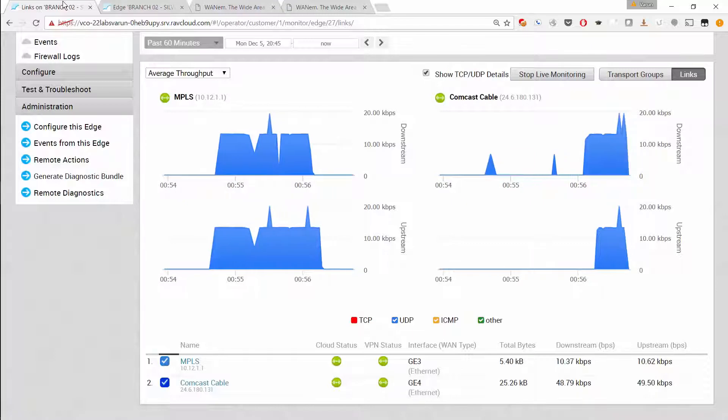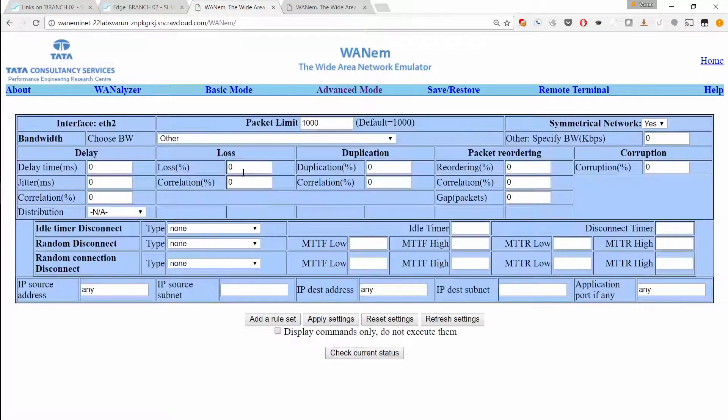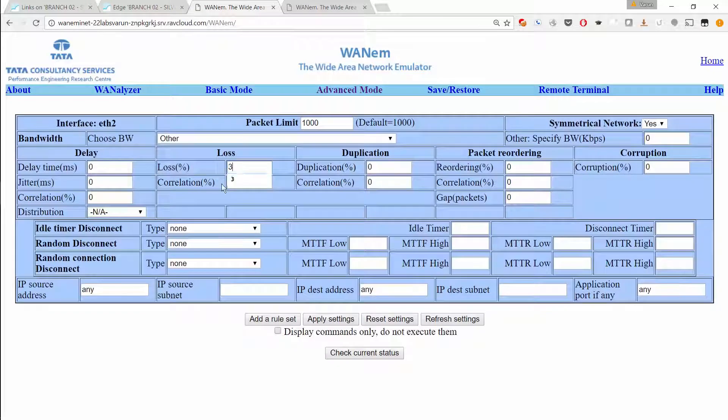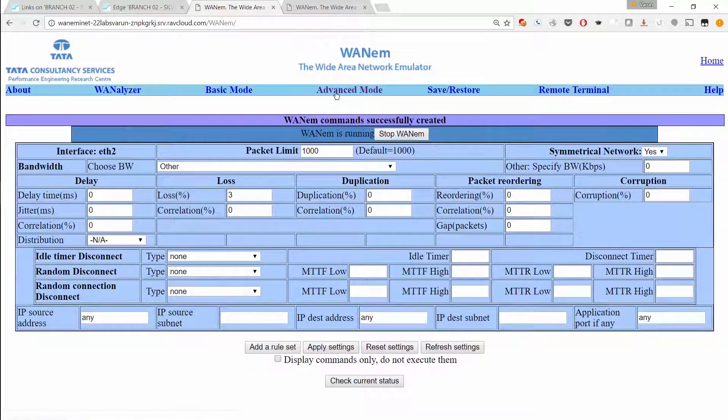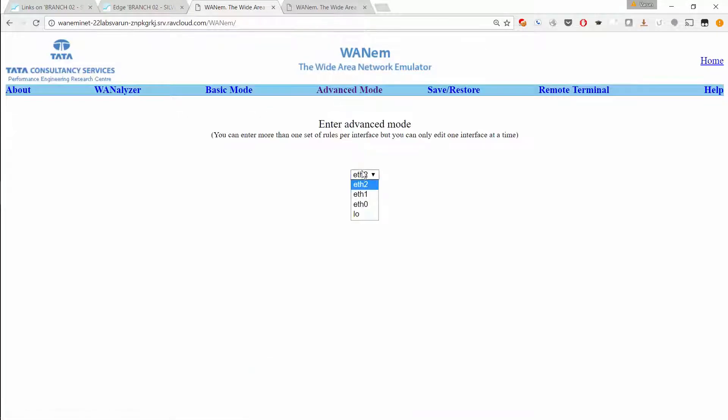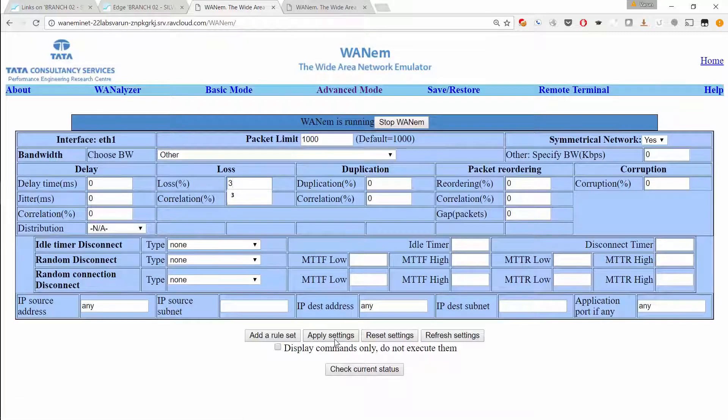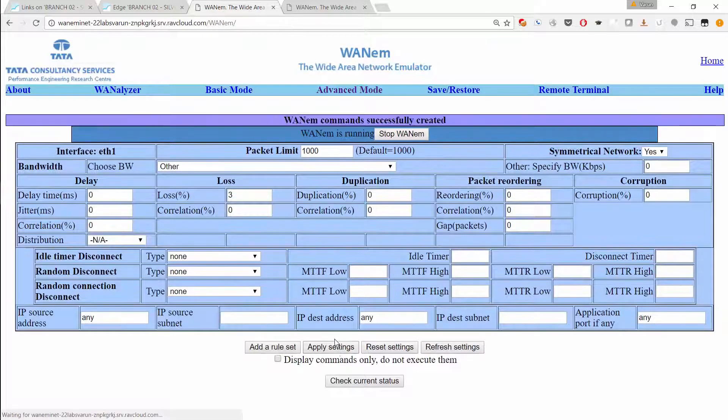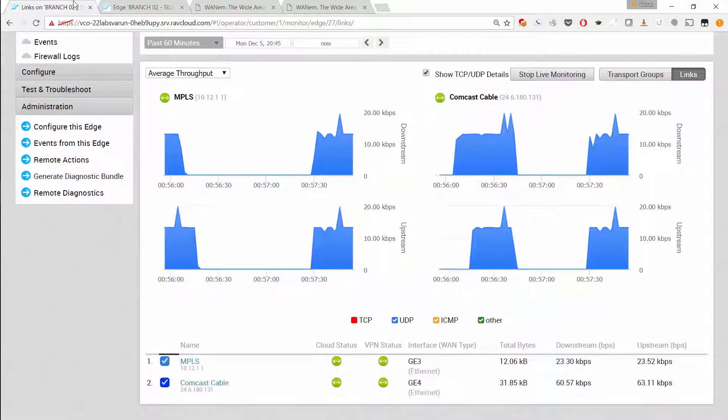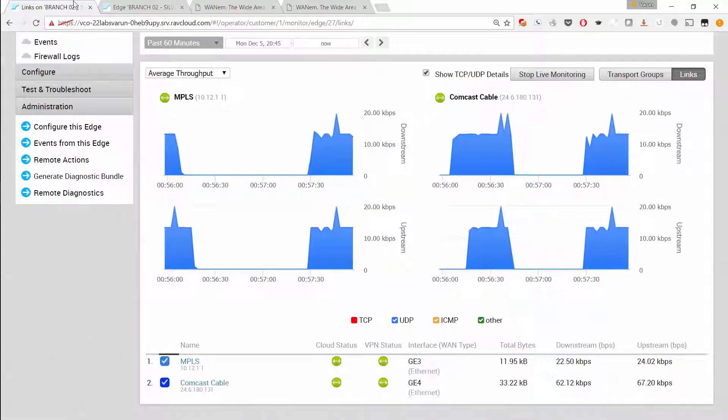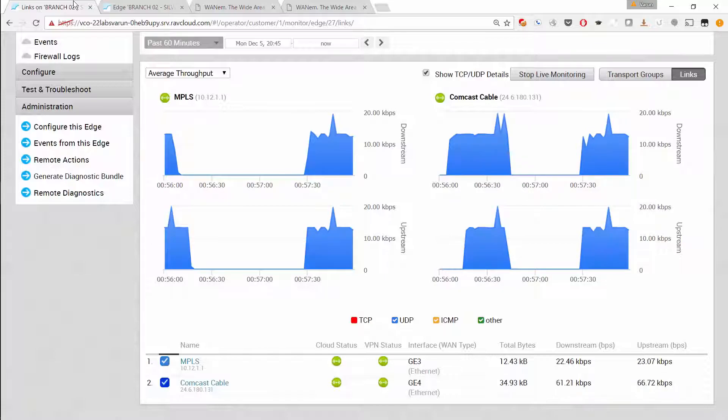Next, let's introduce packet loss on both the links. And now the VeloCloud edge uses error correction on both the links to remediate the link for high priority voice traffic.